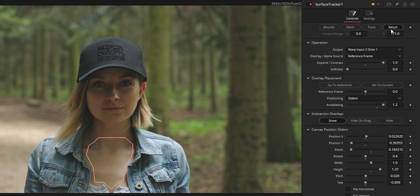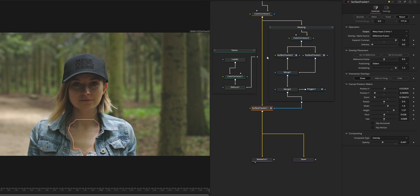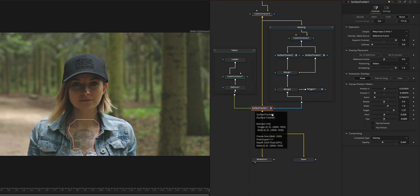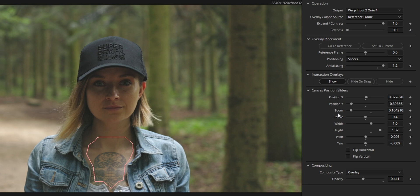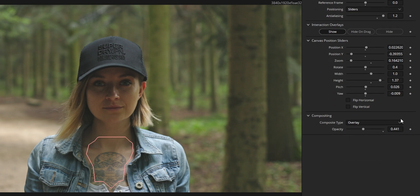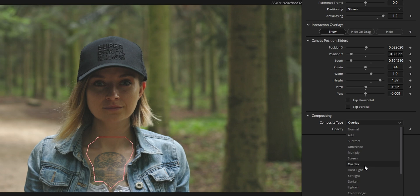Once the tracking is done, the result page is where the real fun begins. You can choose the type of output — here it is set to warp the image of the tattoo onto the main image source. You have a bunch of controls letting you place and adjust the overlay. And finally, the composite type, which is the blending mode — it is set to overlay to blend the tattoo naturally with the underlying surface.